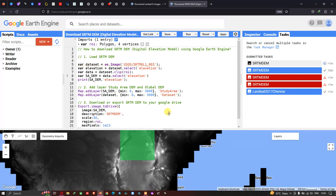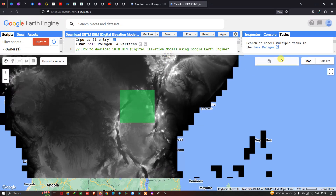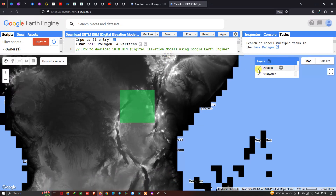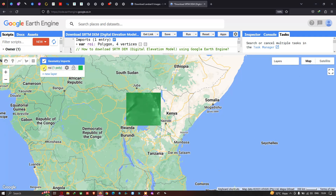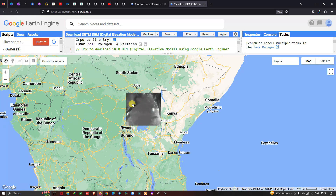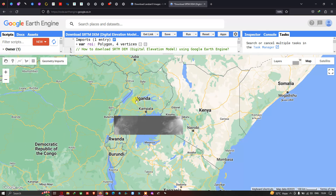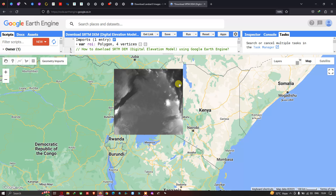Once export completes, let's view our map layers. We have two layers: one representing the global SRTM DEM imported into Earth Engine, and a second layer representing our study area DEM. Turning off layers, we can clearly see our study area DEM for Okanda — clipped out from the global SRTM DEM.